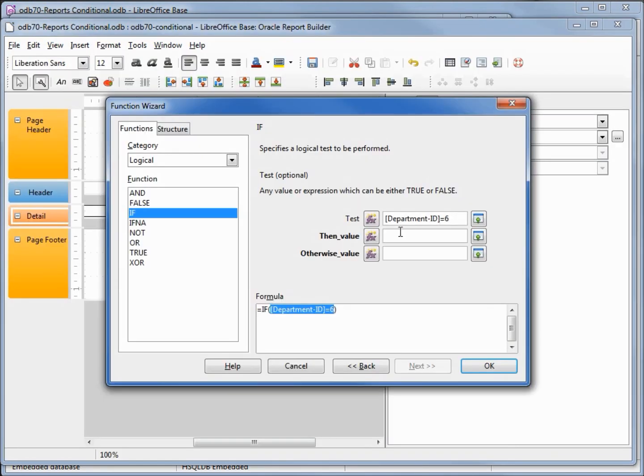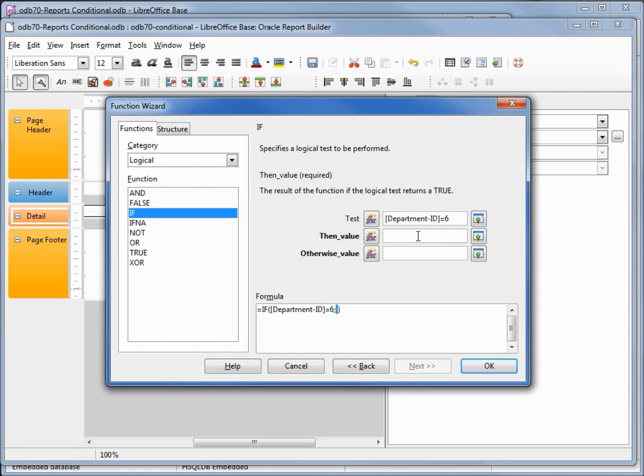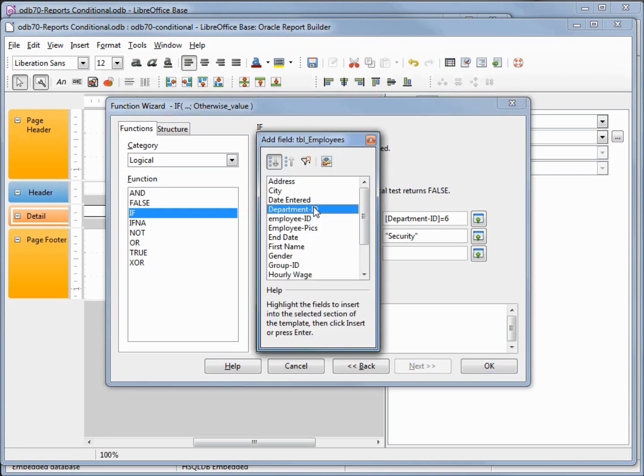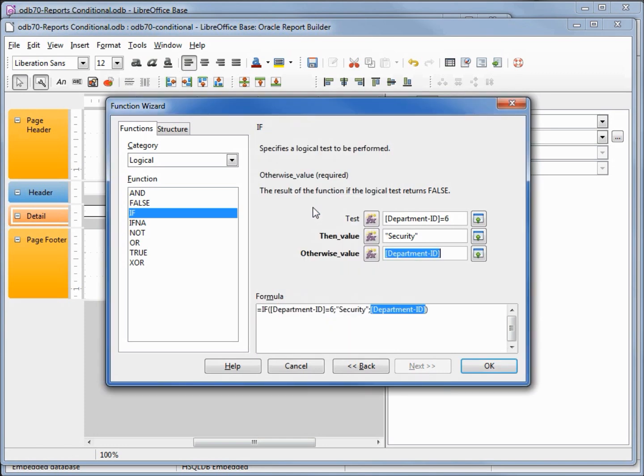Back at our function wizard, I've got the test to be department ID equals six. When it is, I'm going to put a double quote and type in security. Our otherwise value will be the department ID. Clicking that shrink button again brings up our fields. Double click in department ID shows us our total if: if department ID equals six, put in security, otherwise put in the department ID.